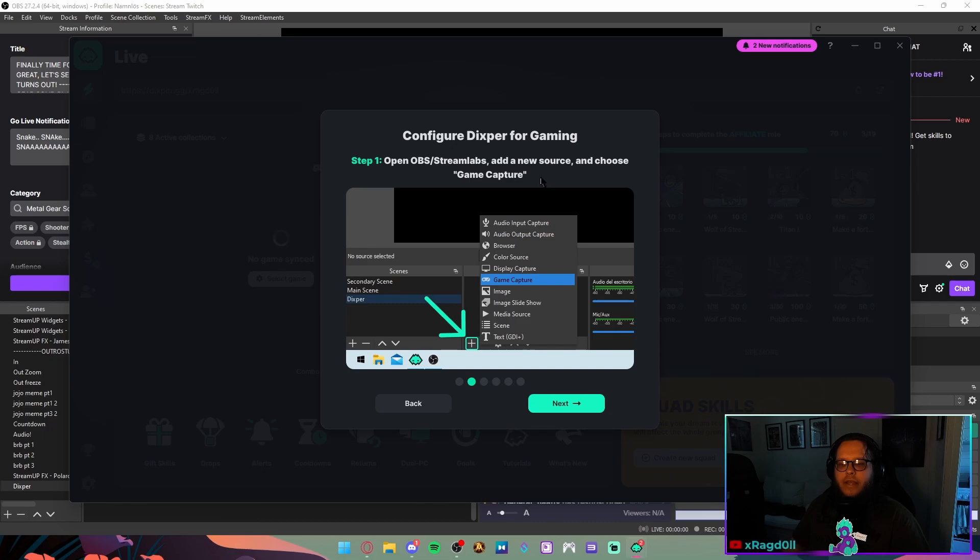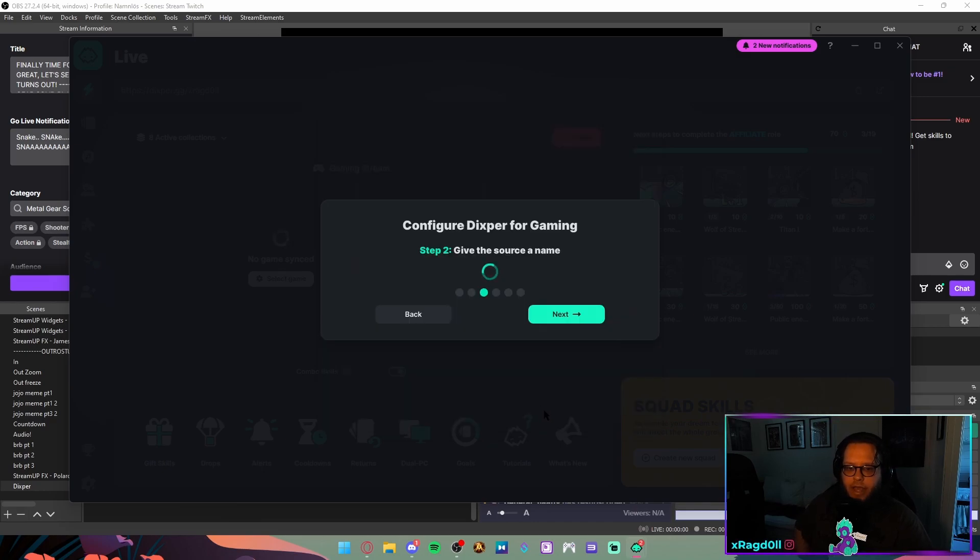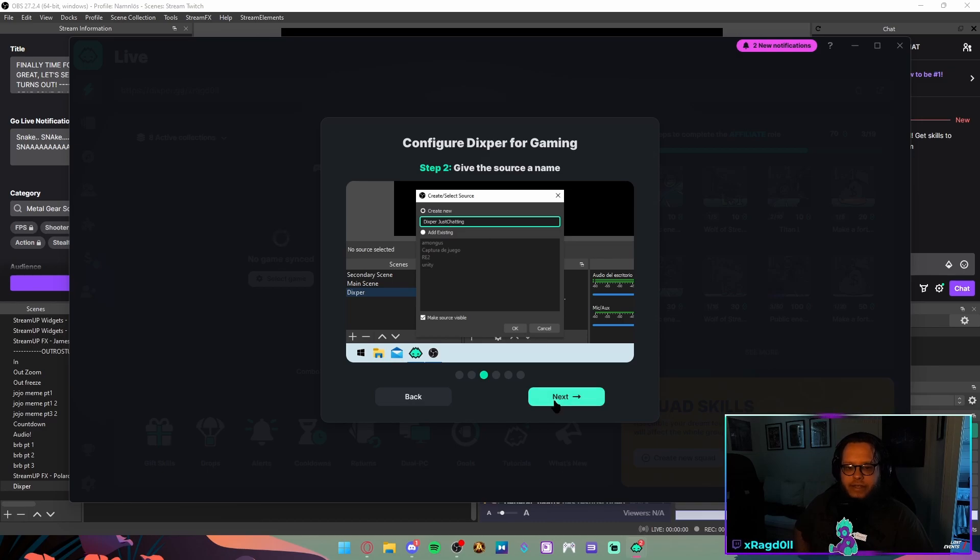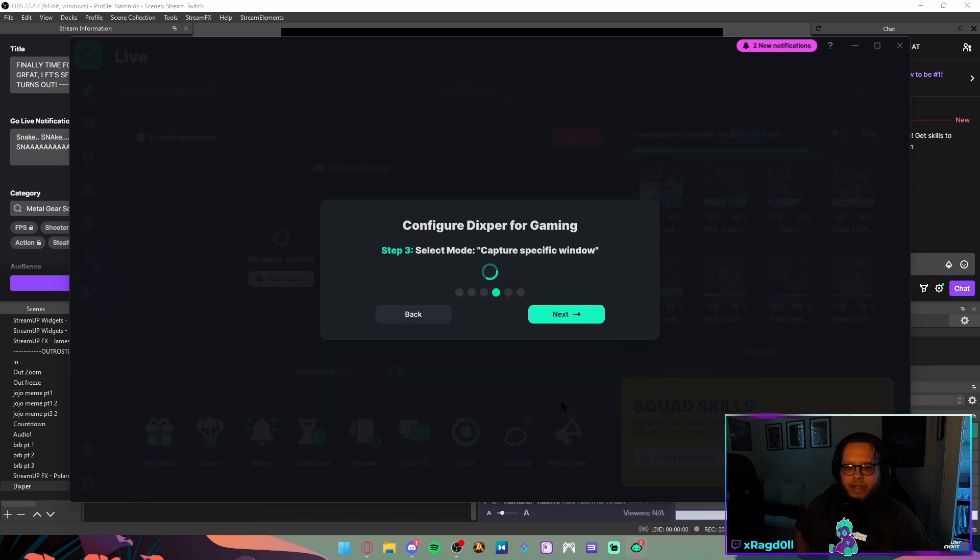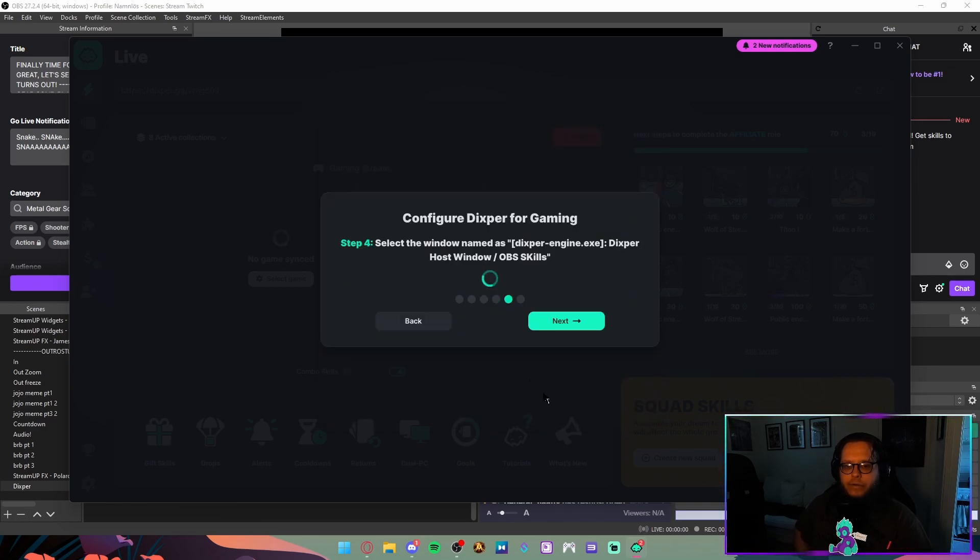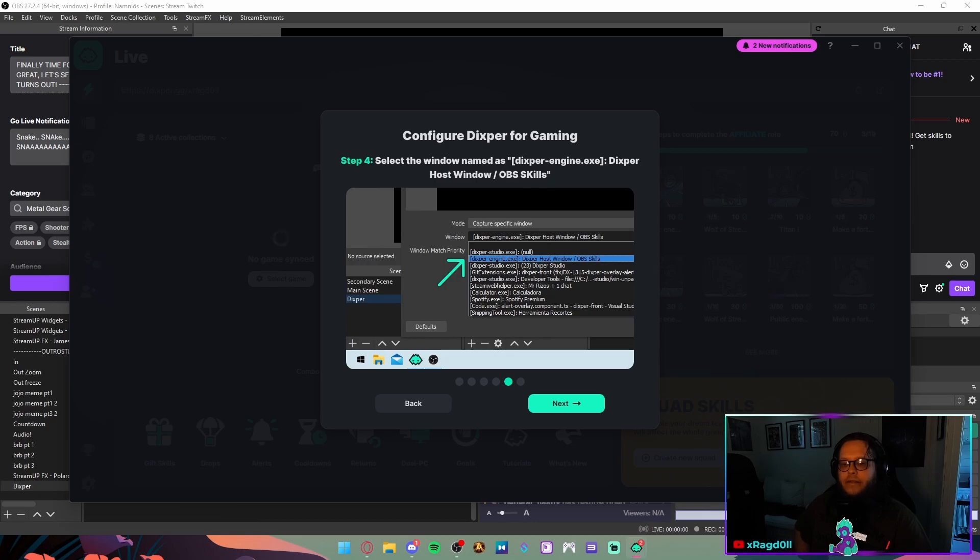You have to choose game capture in your scene and give the source a name. So here's Dexpert just chatting. Select mode capture specific window. Select the window name Dexpert Engine, Dexpert Host Window OBS Skills.